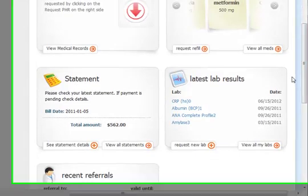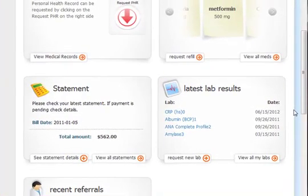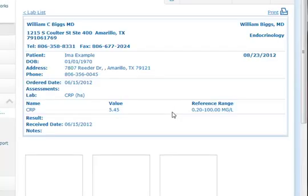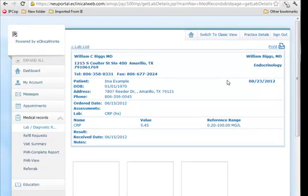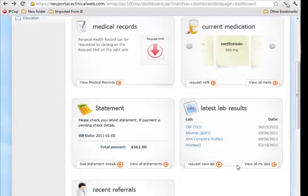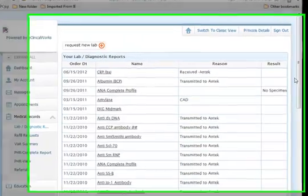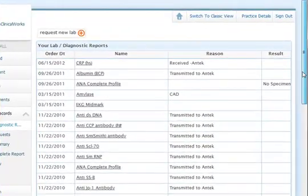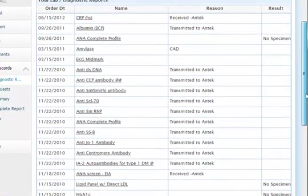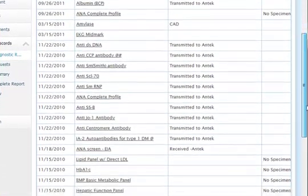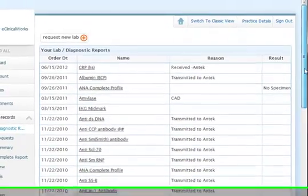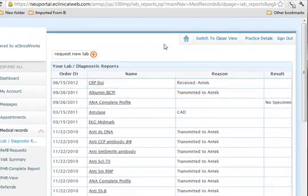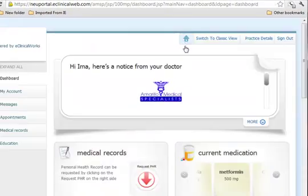Let's go back to the main part of our portal and look at the lab results. The most recent lab results are going to be here with a link, so you can simply click on them from the main page and look at the results along with the reference range. If we want to look at all of the labs, click the All My Labs button, and you'll see a chronological listing of all the labs that we've done on you since we started with our electronic system.